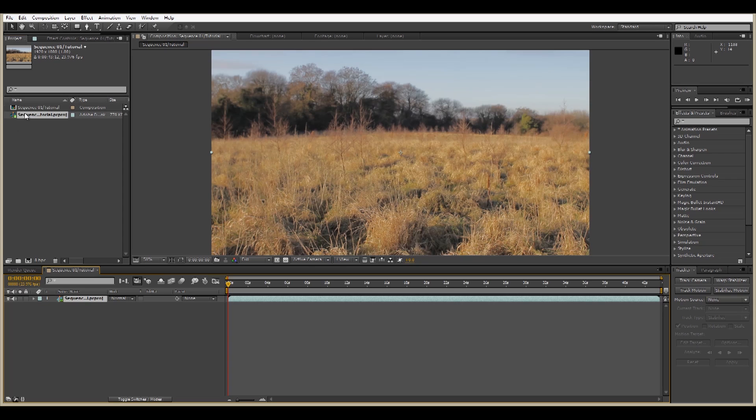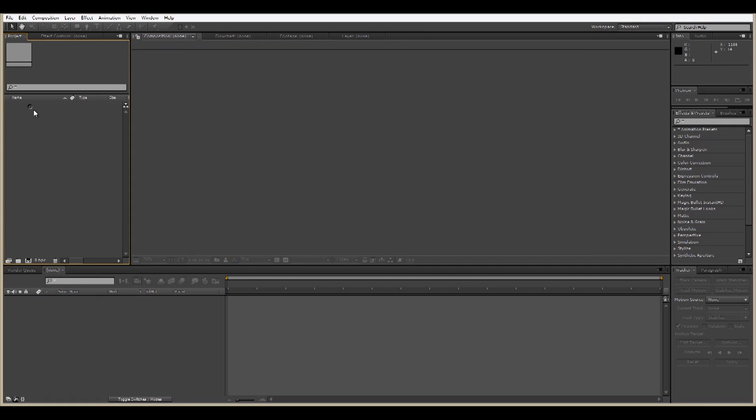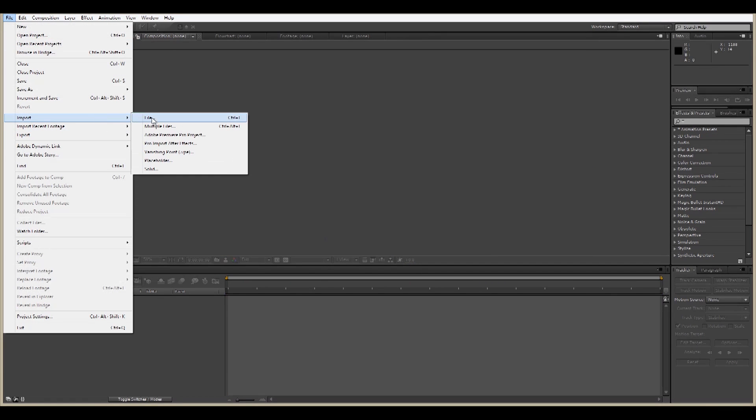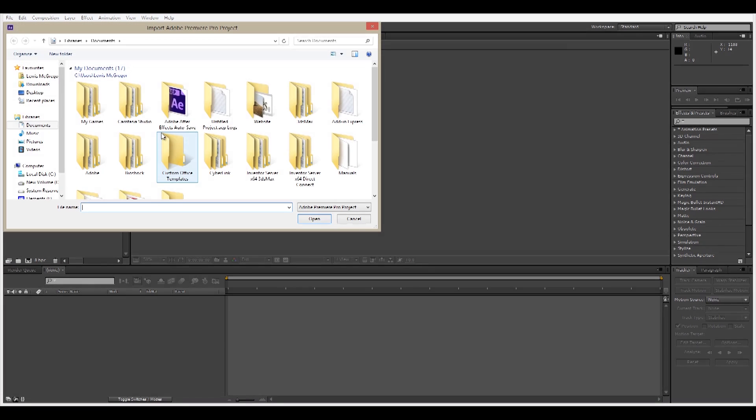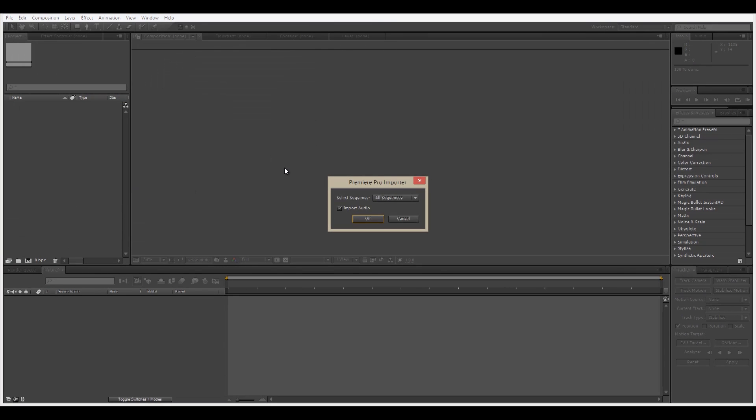So what we can also do is remove this, go into File, Import, Adobe Premiere Pro Project. There's our tutorial. Open that with all sequences and import audio if you like.